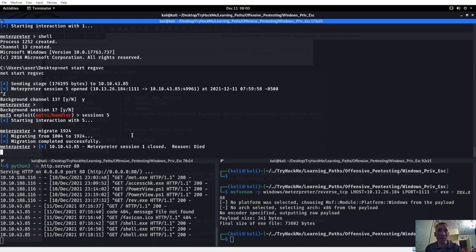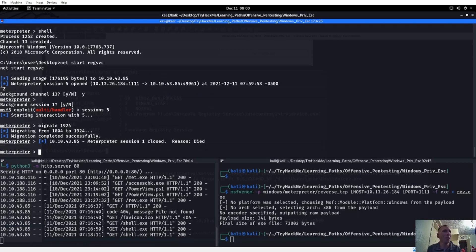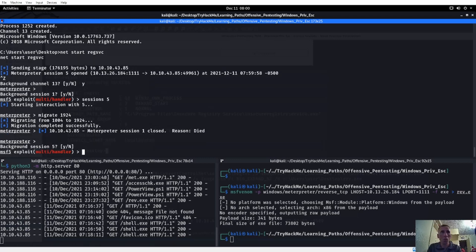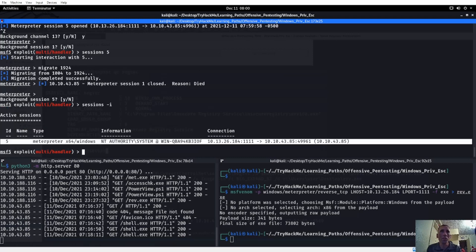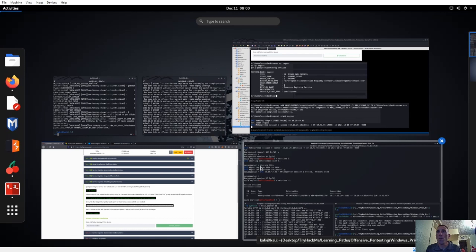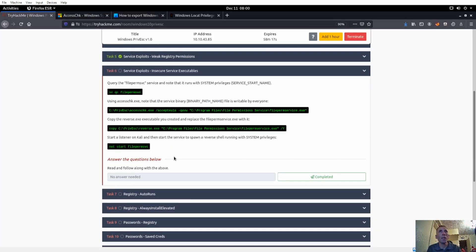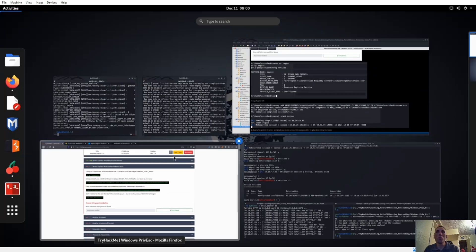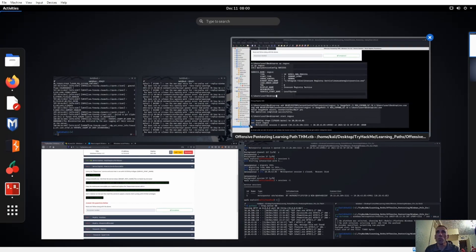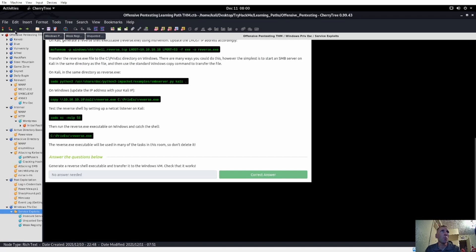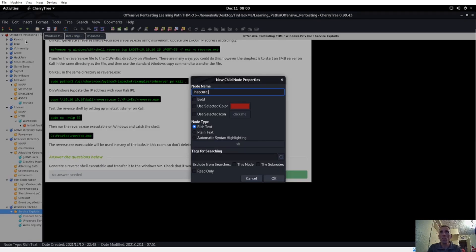Meterpreter session one just closed and died. It looks like it doesn't like to have more than one session open - though we had a bunch of sessions open before. Session five is staying open once we migrated - that's cool. We are at NT system authority. I'm wondering about secure service executables - we still go through the motions. It's not really going to mess them up - insecure service executables.